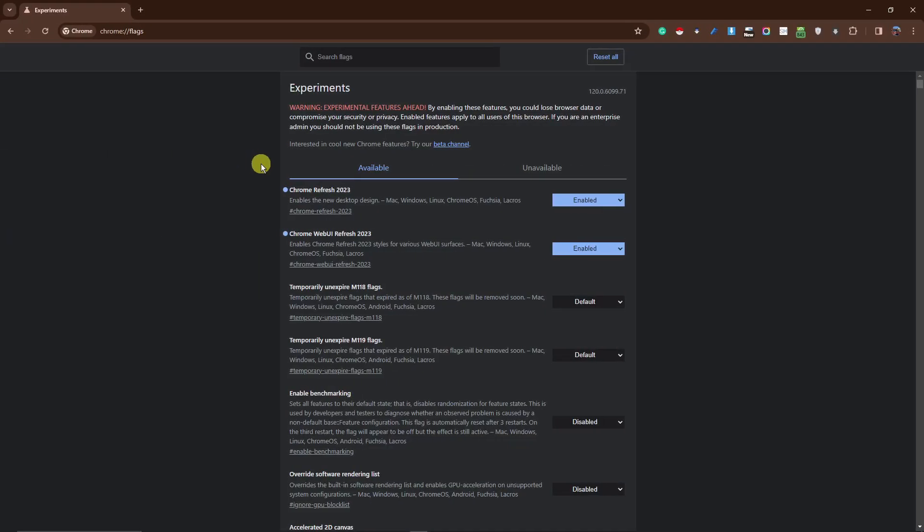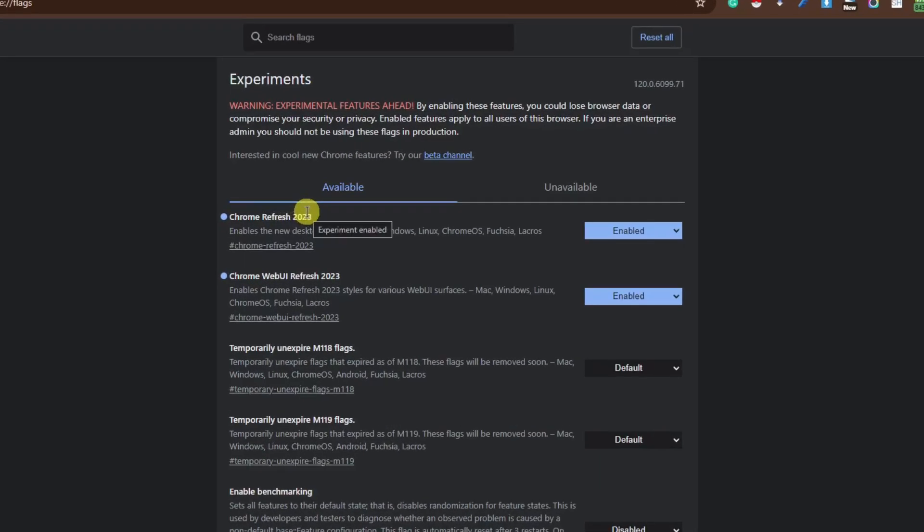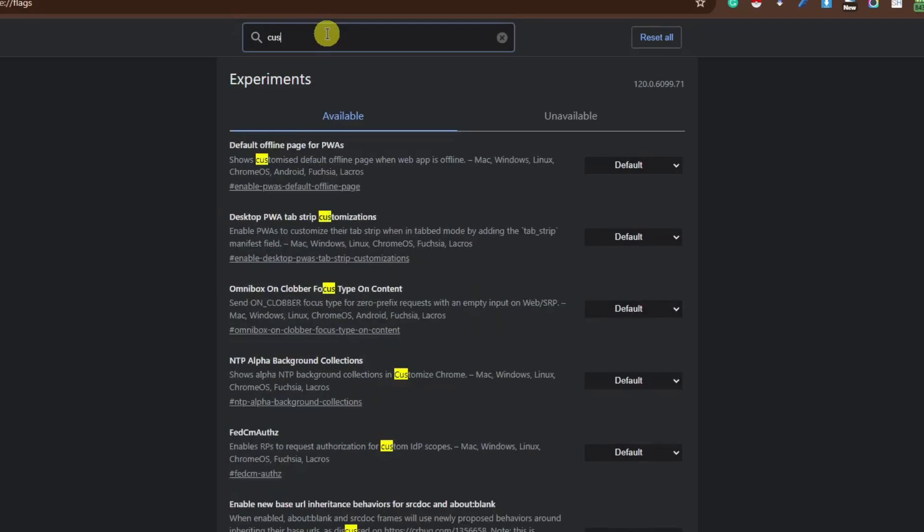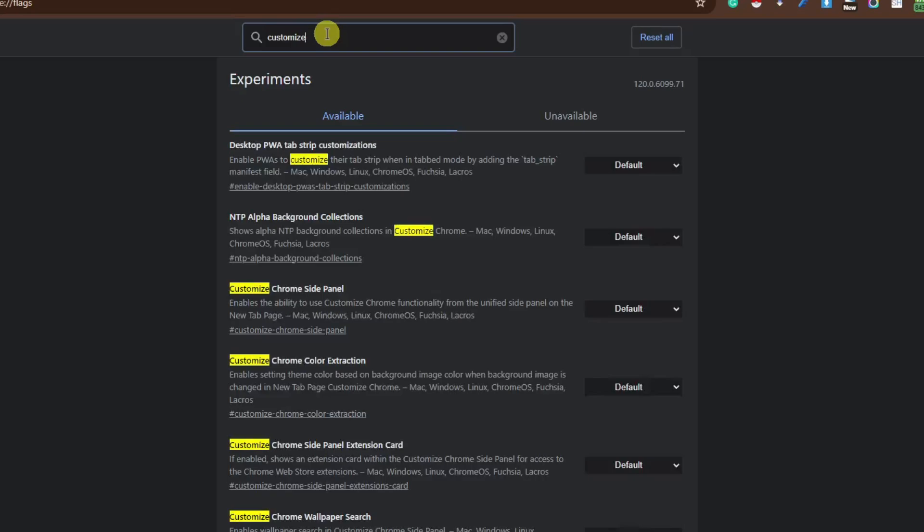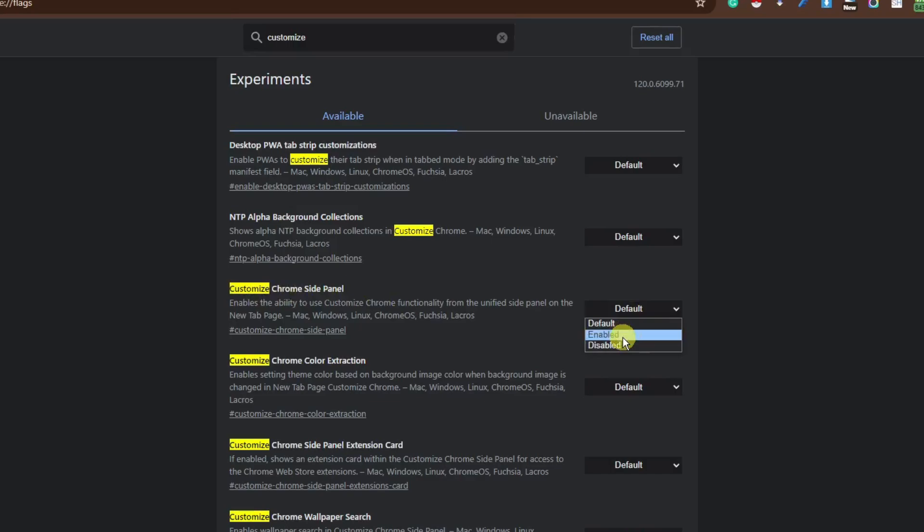So, after enabling those two, Chrome refresh 2023 and Chrome UI refresh 2023, the next thing I want you to search up is basically customize Chrome side panel. So, that'll be customized. Give me a second here. And there you go. Customize Chrome side panel. This one right here. Make sure this is also enabled.